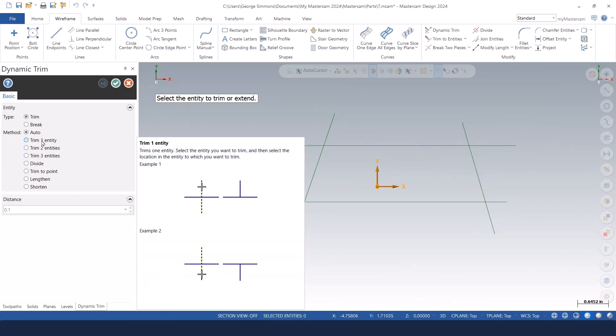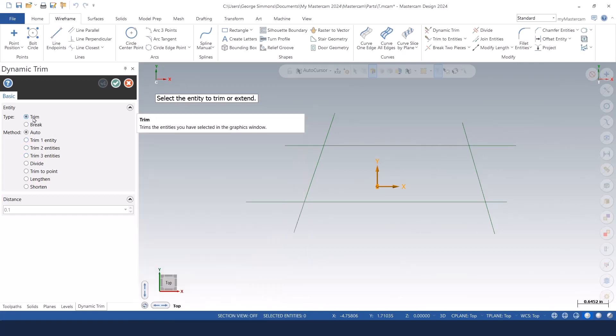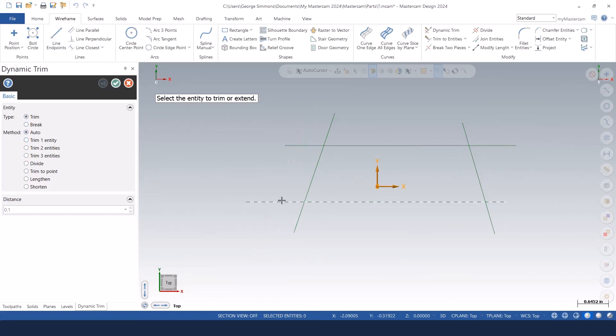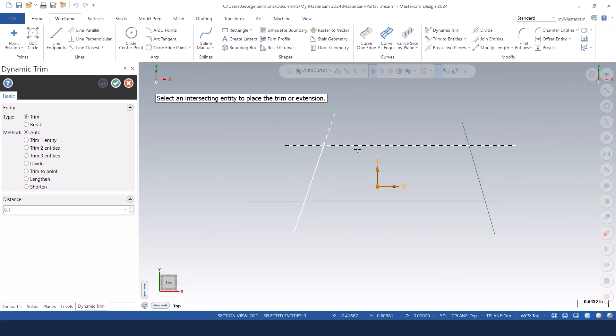I'll go through here and show you. You can set it to trim or break or auto. Just like always in auto, you can single select your first entity, single select your second entity, and it just trims the one entity to the other entity.